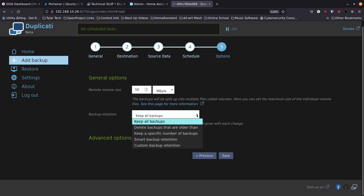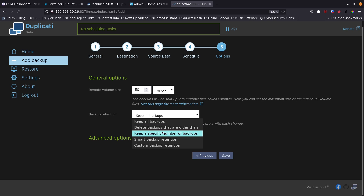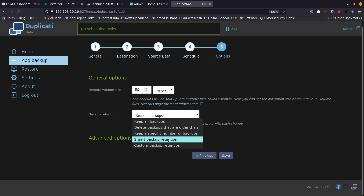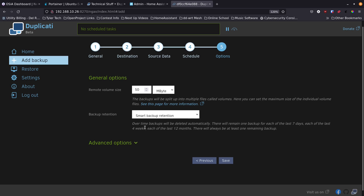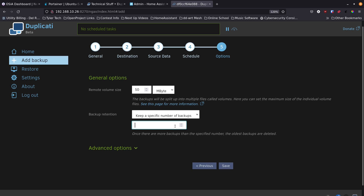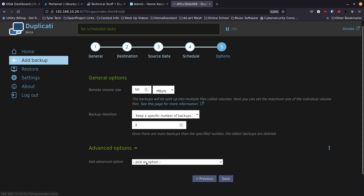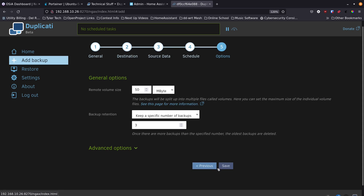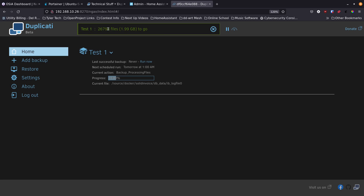For backup retention, options include keeping all backups, deleting after a certain age, keeping a specific number, smart retention, or custom. Smart retention keeps one backup per day for seven days, one per week for four weeks, and one per month for 12 months. I prefer keeping a specific number — I'll set it to three. There are also advanced options on this page. Click Go to start the backup — you can see progress per file at the bottom and overall progress at the top.